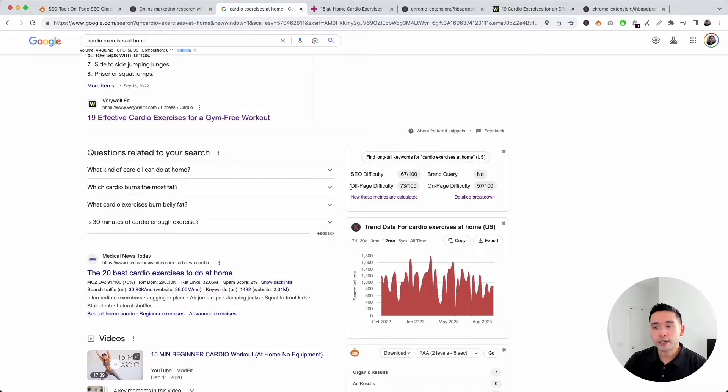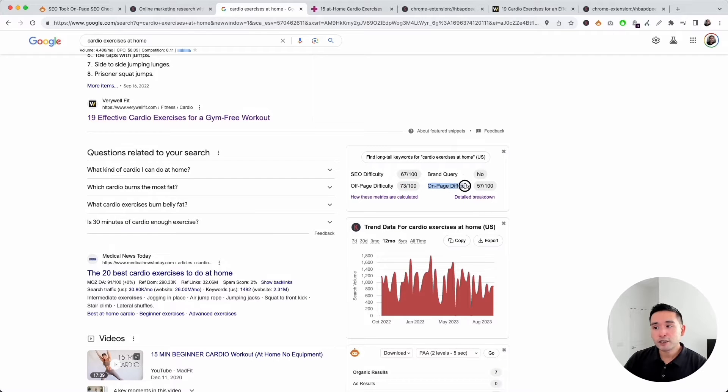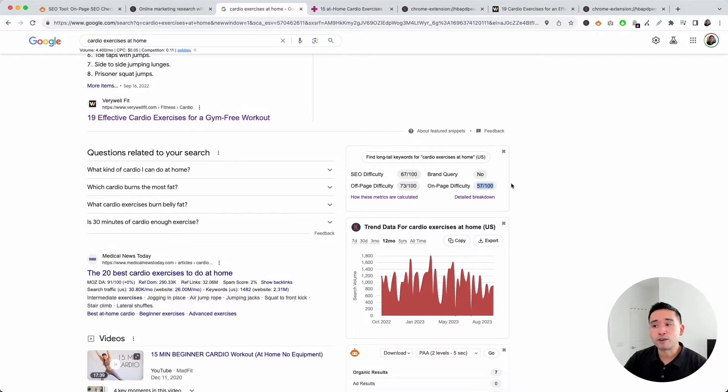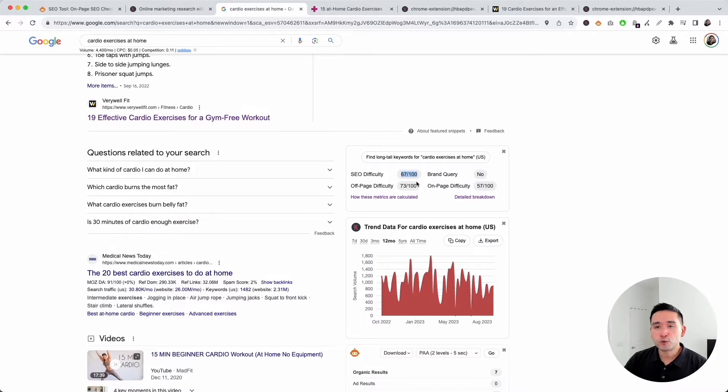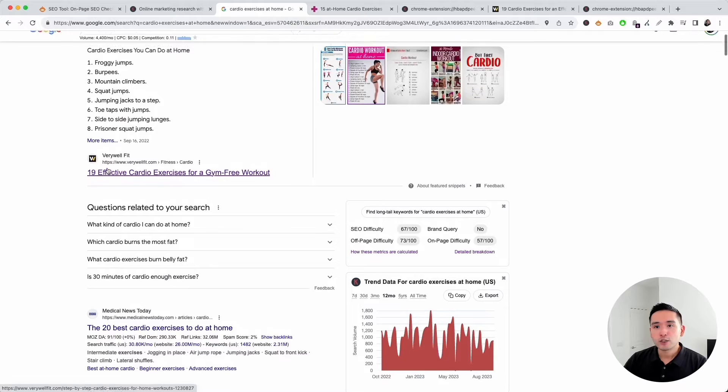Looking at this widget from Keywords Everywhere on the right-hand side, we can confirm that the off-page difficulty is quite high at 73 out of 100, and the on-page difficulty is not as high at 57 out of 100. So it is quite difficult to rank for this search term if you do not have an authoritative domain.